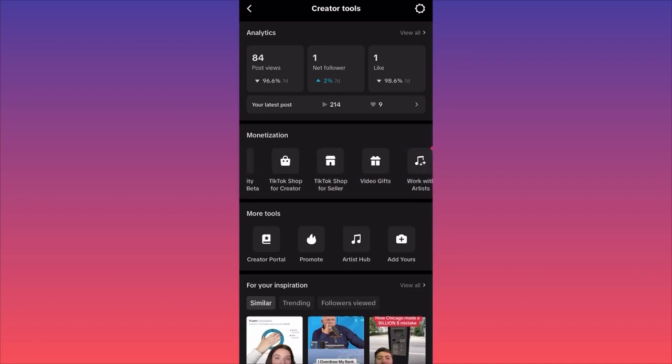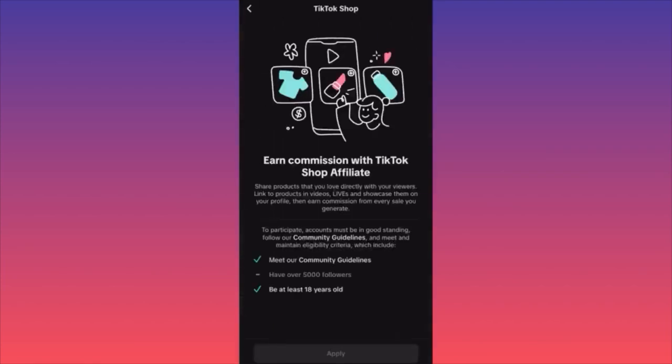There are two different shops — one is for creator and the other one is for seller. The first one is if you want to make money as an affiliate. You can earn a commission with TikTok Shop Affiliate by simply linking products from other people's stores.